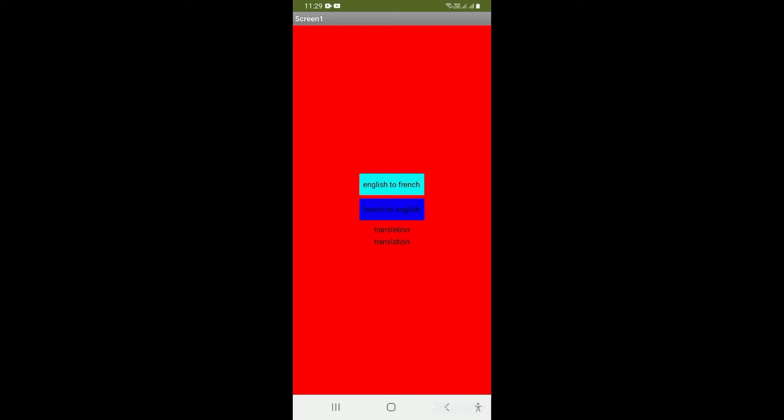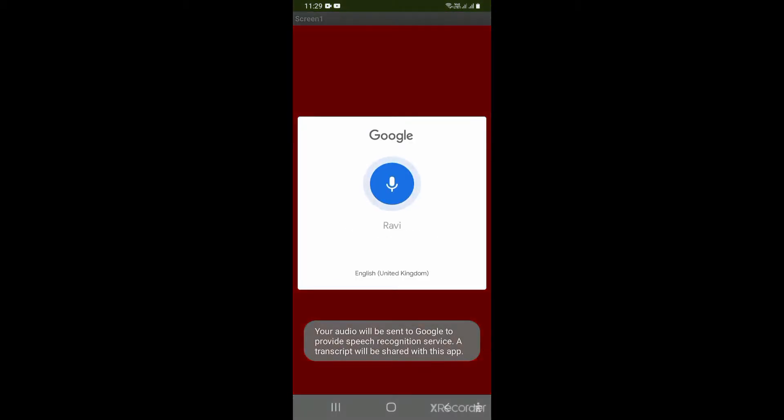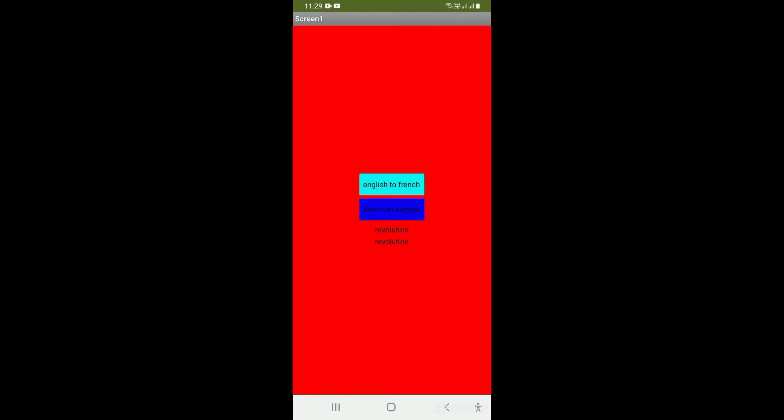So when you click English to French and speak anything, it will translate to French. If you speak anything in French, it will translate to English. So now I will give you an example. La révolution. You can see that the French word for revolution has come up here.